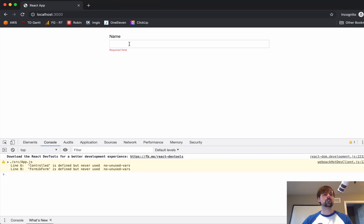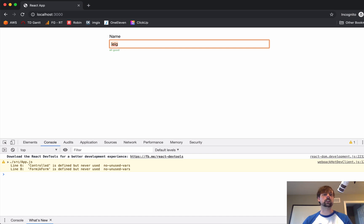So, now we can come back. And it starts out as a required field. And as I type, it displays all good. Required field again.